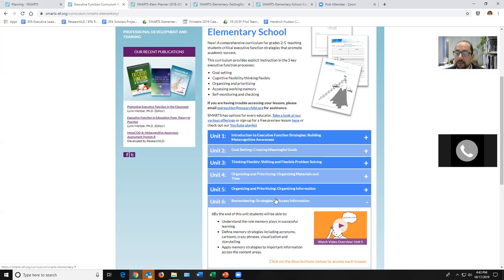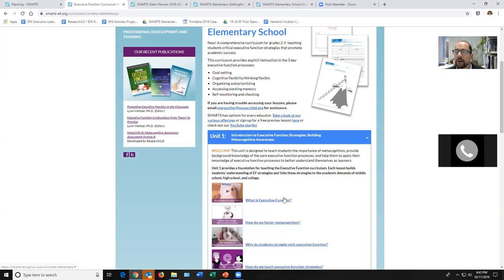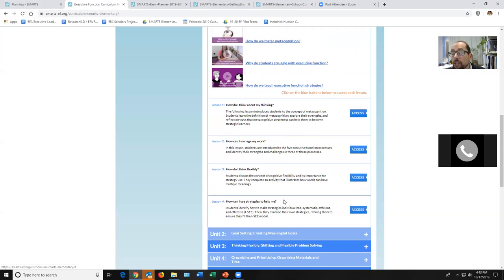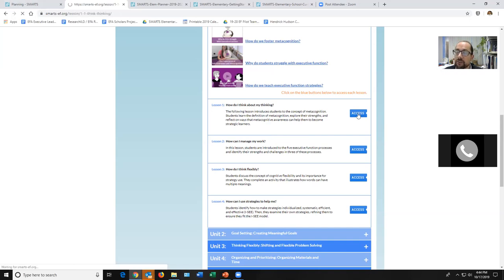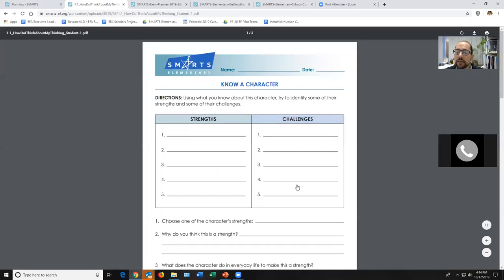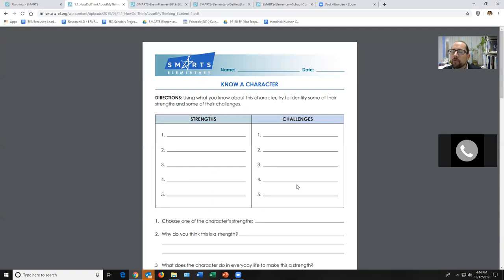Let's take a look at a few favorites. Unit one lessons are about foundational stuff: lesson one is 'What Is Metacognition?,' lesson two is teaching kids what executive function is, lesson three is cognitive flexibility, and lesson four is strategies. For lesson 1.1 — 'How Do I Think About My Thinking?' — we do a great activity around growth mindset. We want to get to that sense that everyone has strengths and challenges. In the activator, instead of asking kids what they're bad at, we ask about a character — fictional, a sports star, a movie character, a book character, the teacher, the principal. What are their strengths and challenges?